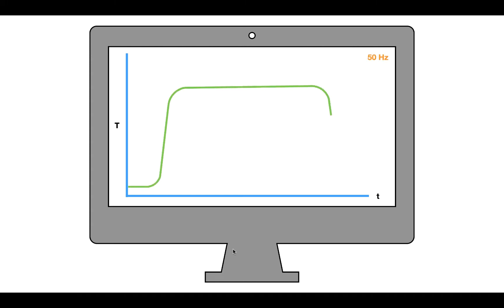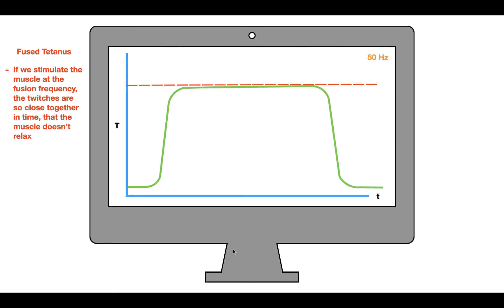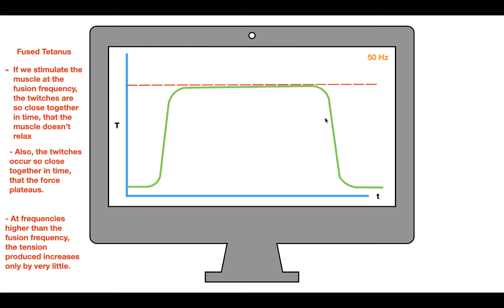Increasing to 50 hertz produces fused tetanus. The fusion frequency is the frequency at which individual muscle twitches fuse together into one continuous block, and the muscle doesn't relax at all — force plateaus at a constant level. At frequencies higher than the fusion frequency, tension produced increases only very little.